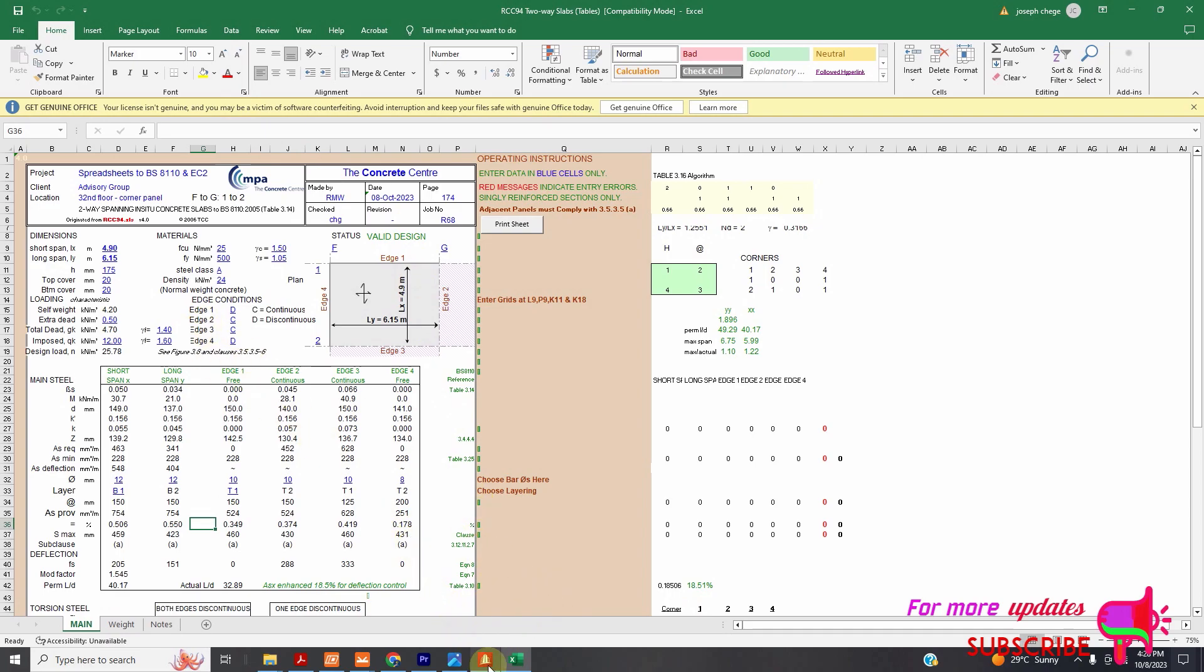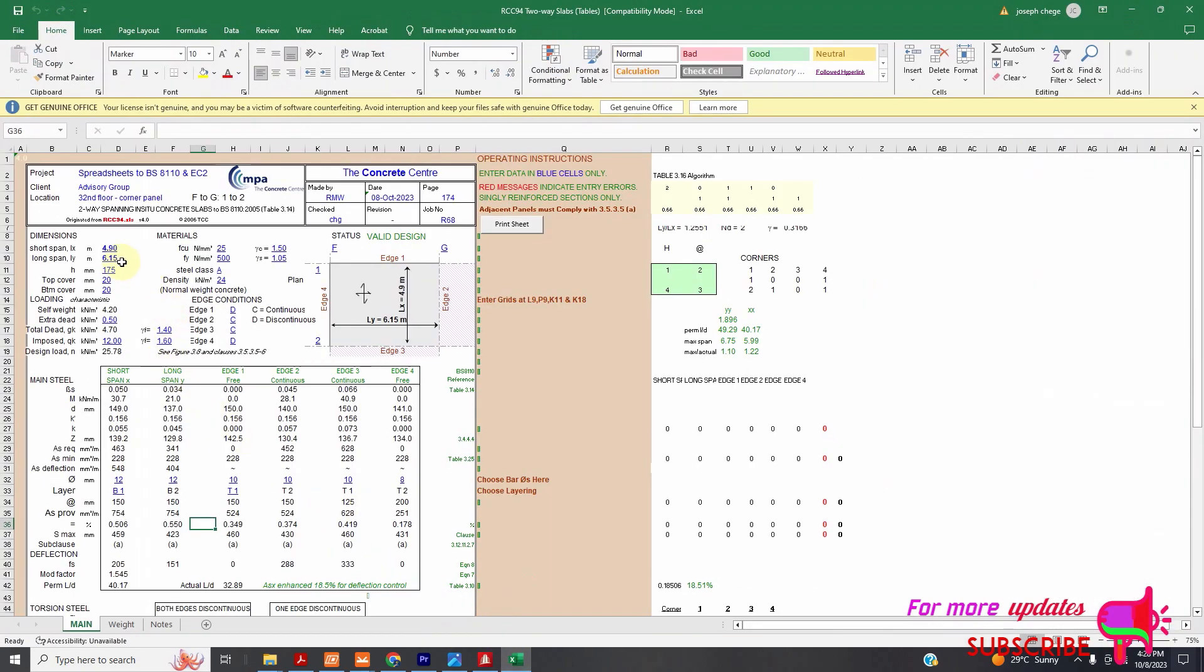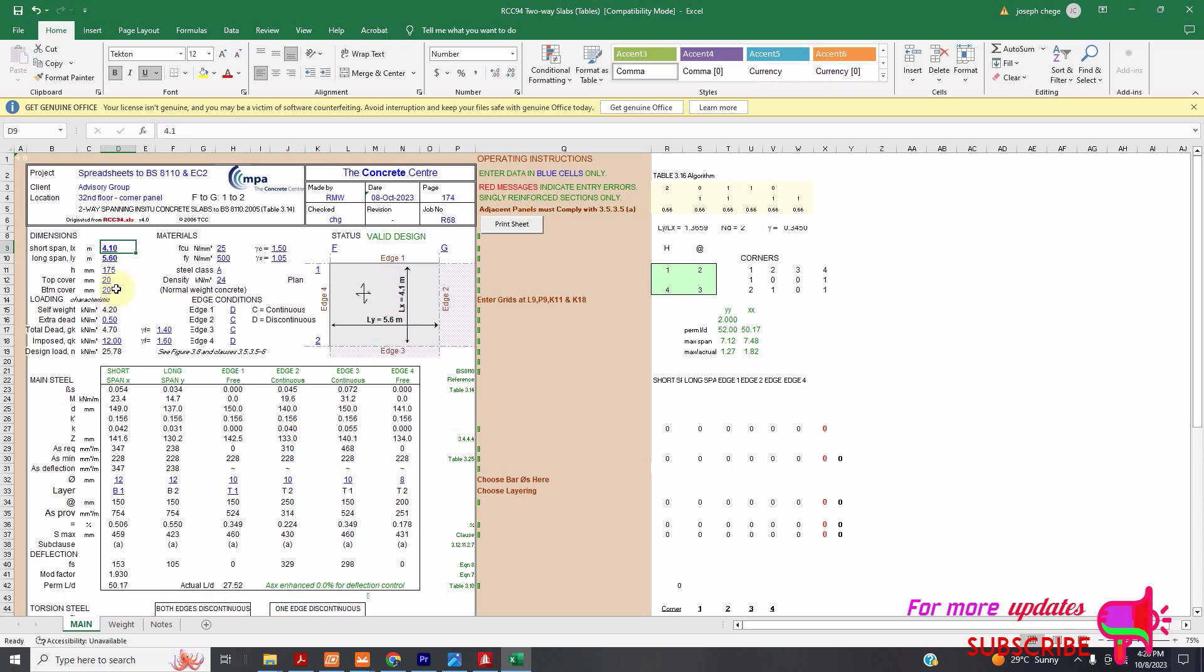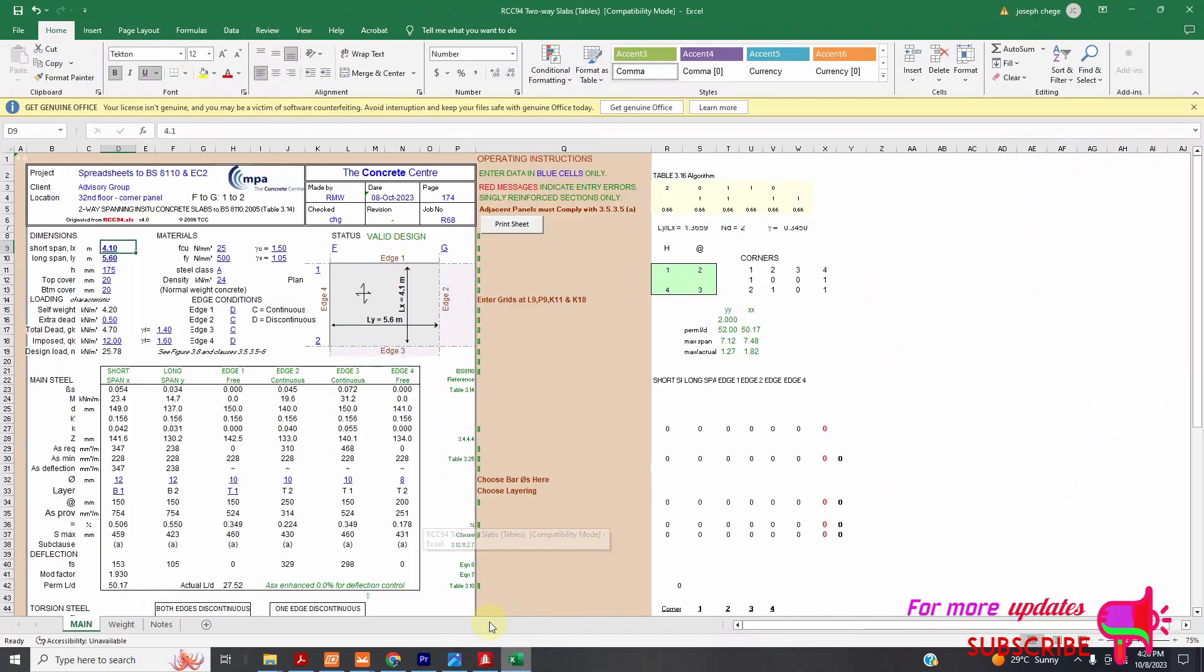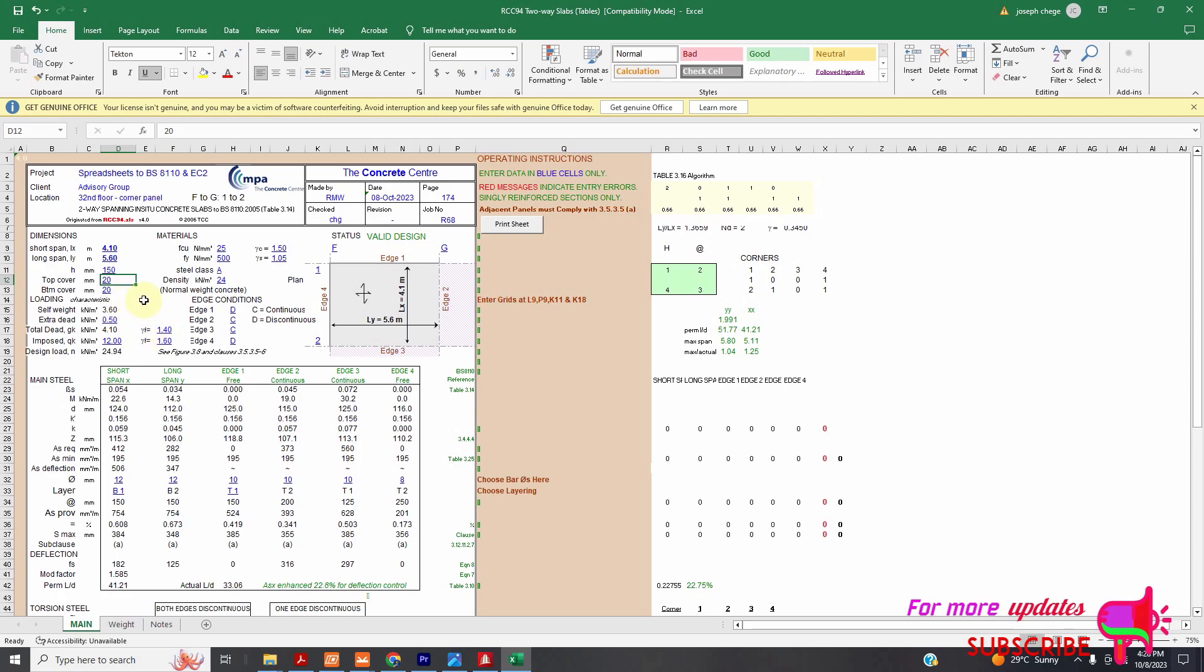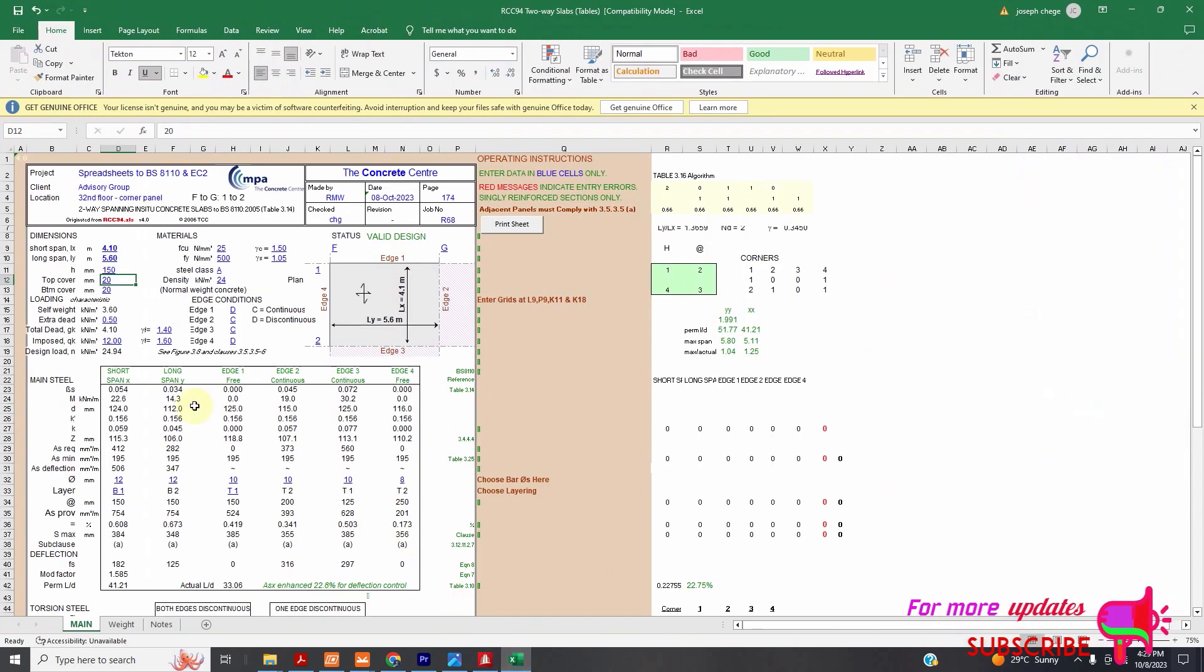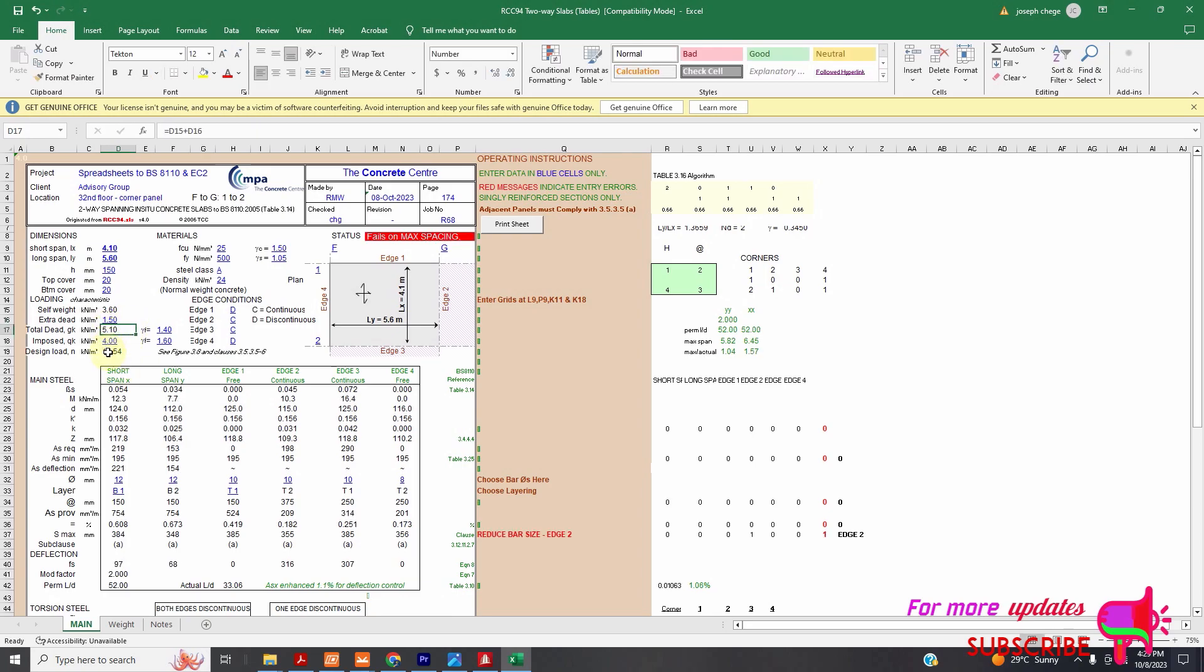The first thing, we will insert our LX which is 4.1 meters and LY which is 5.6 meters. Our LX is 4.1. Our LY is 5.6 meters. My slab is 150 millimeters thick. My slab depth will be 150. My cover will be 20. That is okay. My top cover will be 20. That is okay. Self weight is calculated automatically. I want to use finishes of 1.5 kilonewtons per meter square. My I am designing a school. Based on the BS code, I will use an imposed load of 4 kilonewtons per meter square.